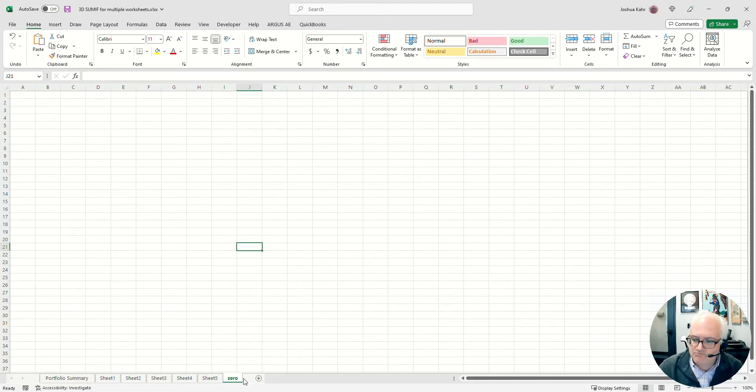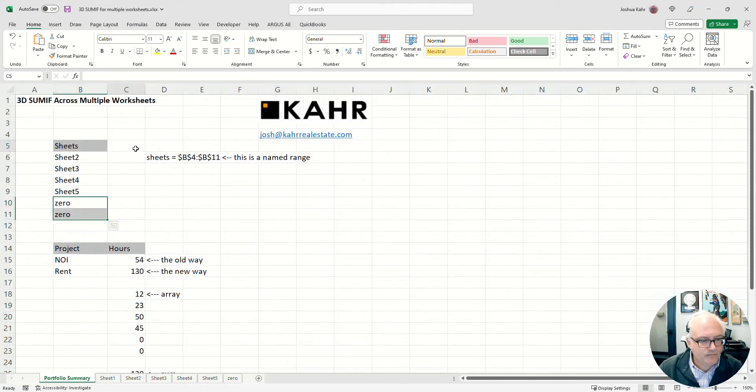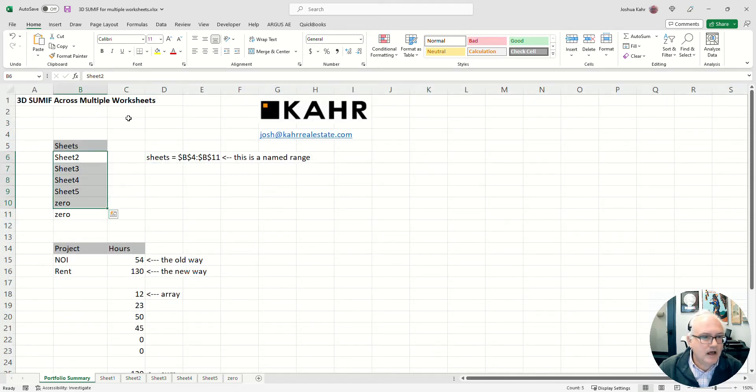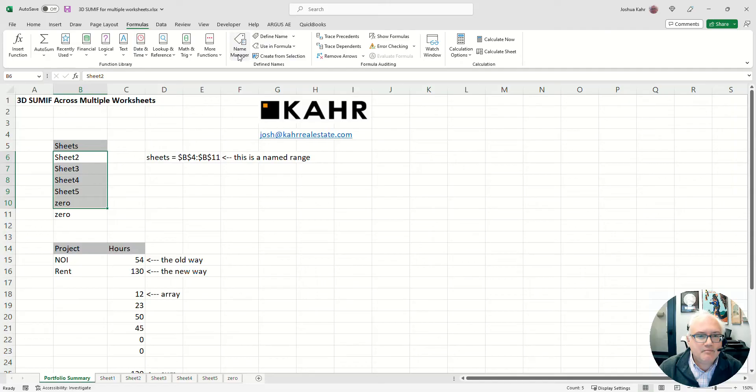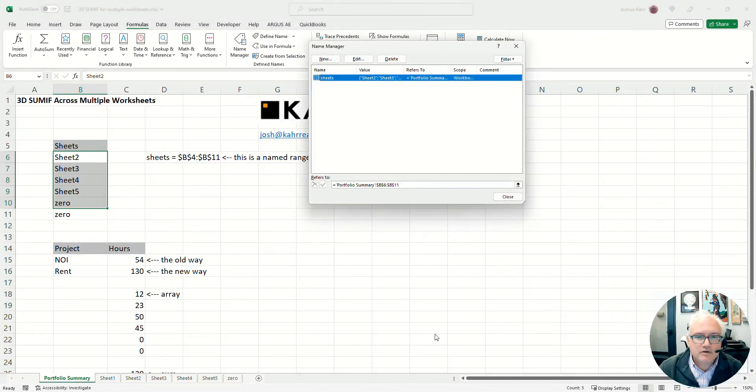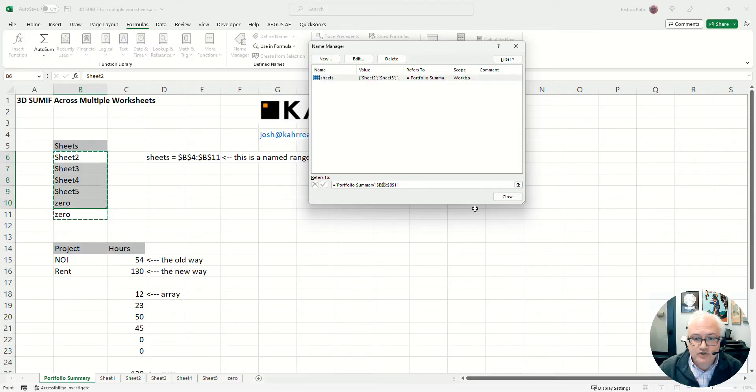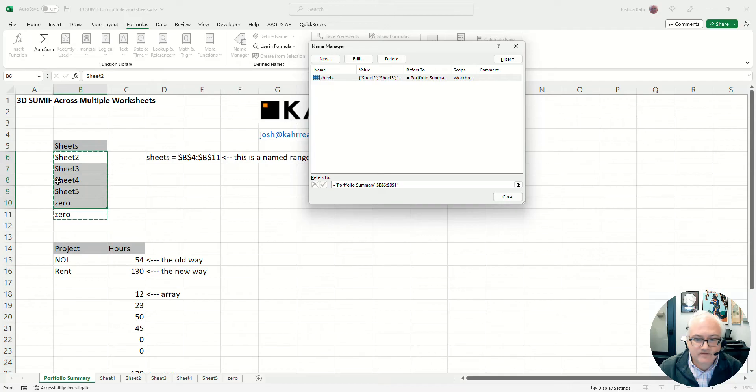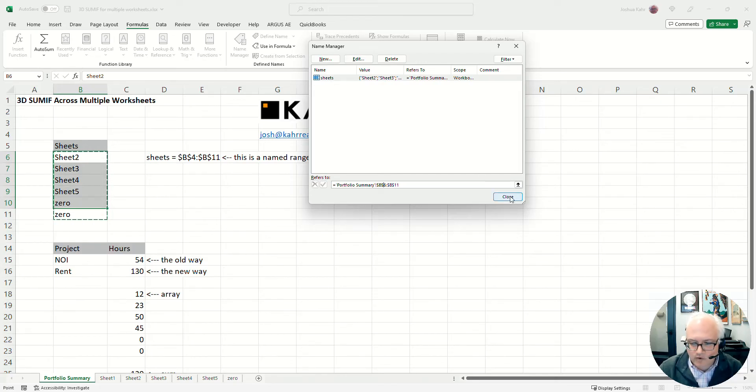But you could call it empty and see if that makes you happy. Then I went to Name Manager and I created a named range called sheets, which is linked to B6 to B11. In other words, whatever names of the sheets are here go into the named range called sheets. Okay, cool. And I realize people use Name Manager for all kinds of things, but this is one way to use Name Manager.